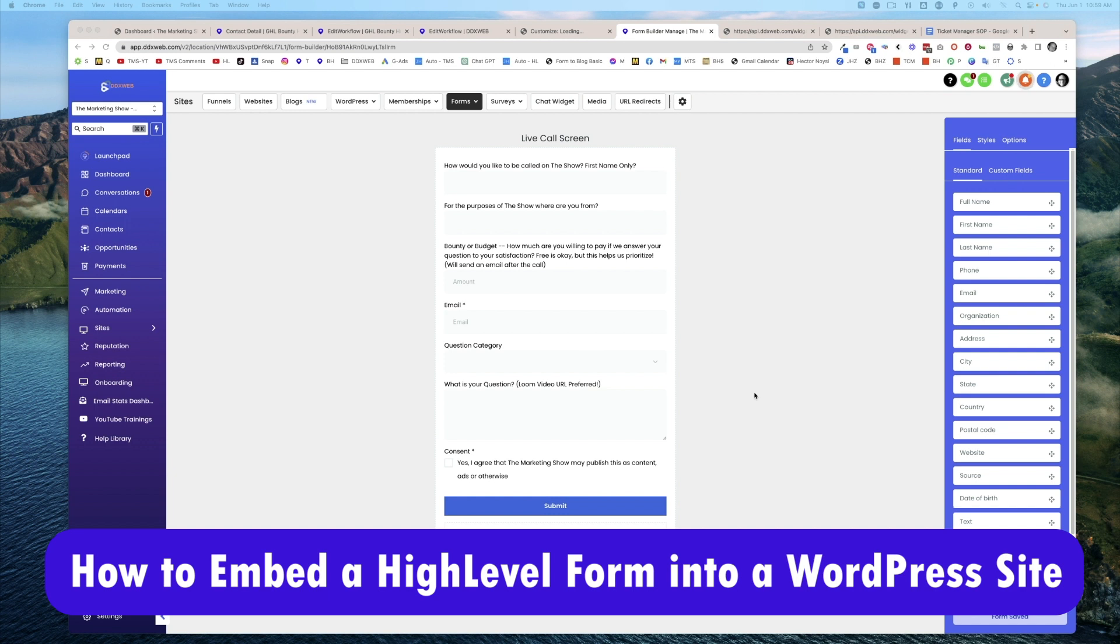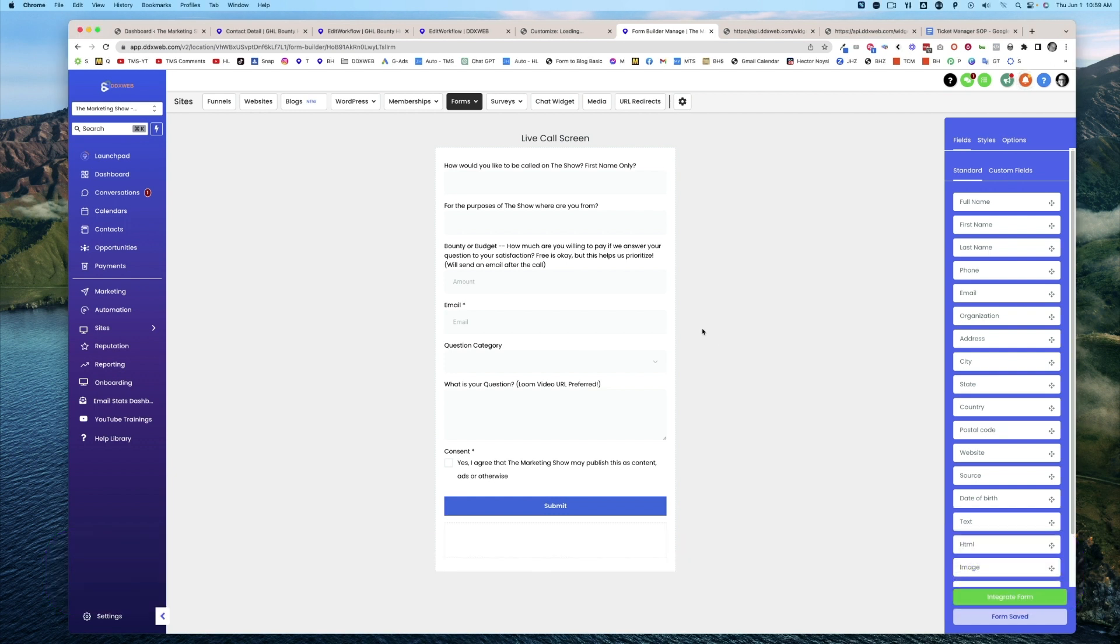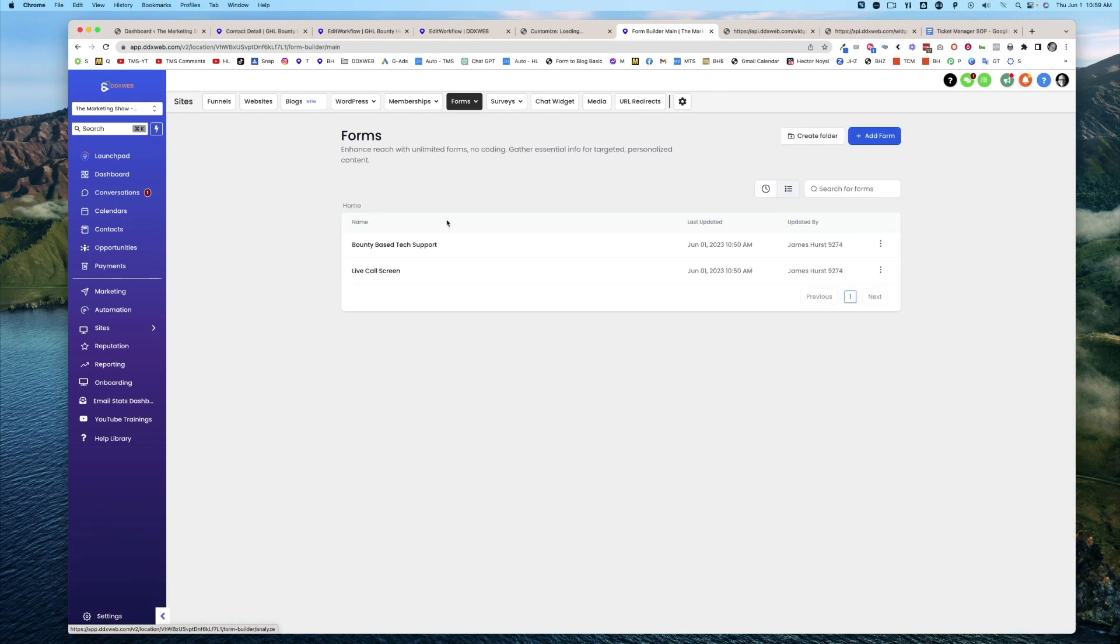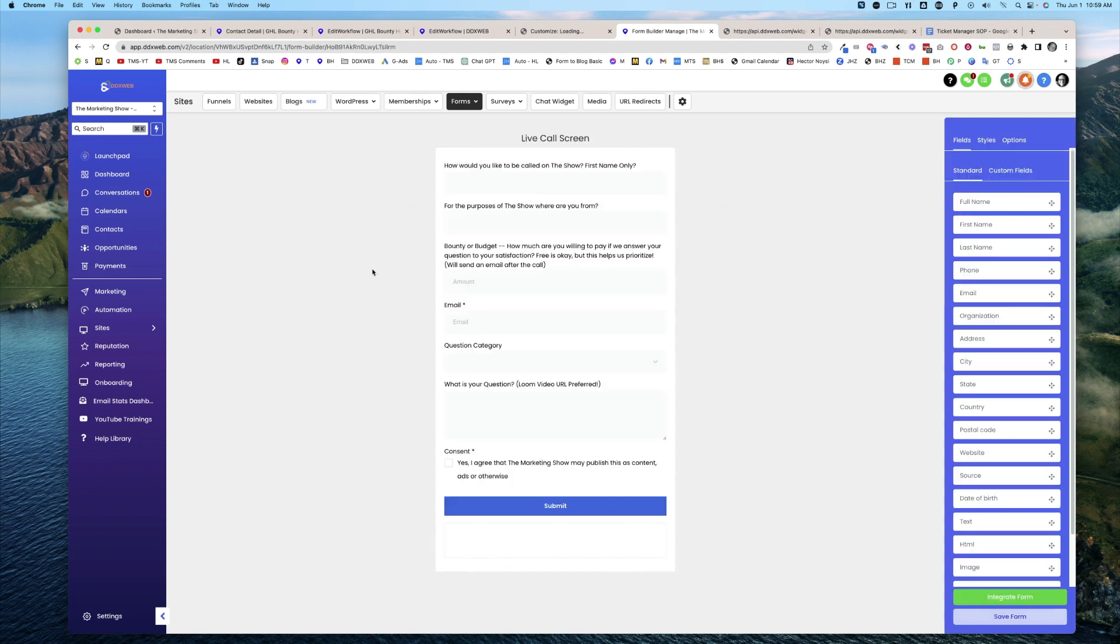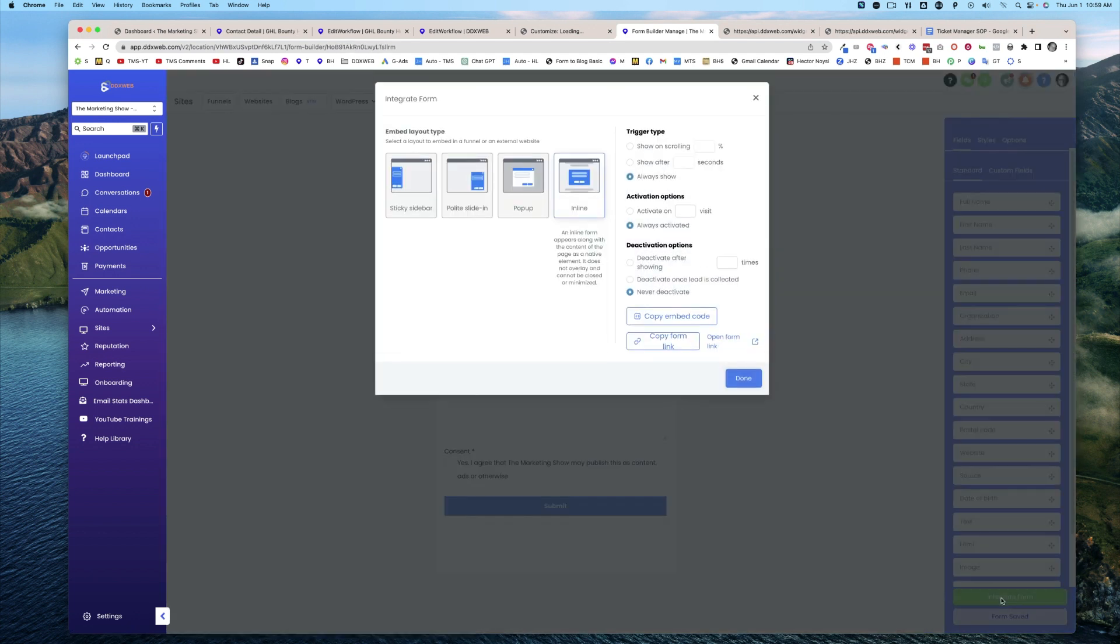I'm going to open up my form, go to Forms Builder, pick a form, and then go to Integrate Form on the right and copy the embed code.